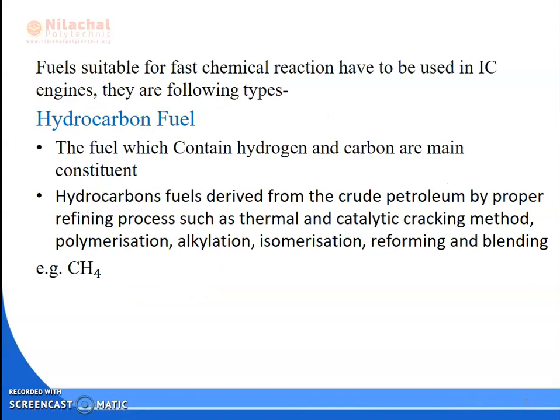The fuel which is suitable for chemical reaction and used in the IC engine — what are those fuels? The fuel are hydrocarbon fuels. Fuels which contain hydrogen and carbon as main constituents are known as hydrocarbon fuel. Hydrocarbon fuel is derived from crude petroleum by a proper refining process such as thermal catalytic cracking, polymerization, alkylation, isomerization, and reforming and blending.